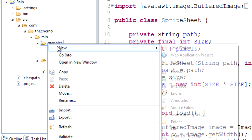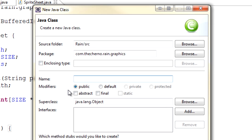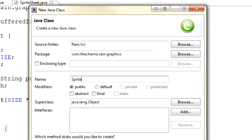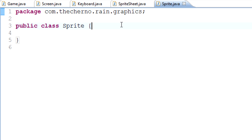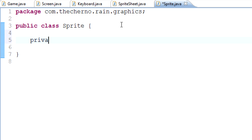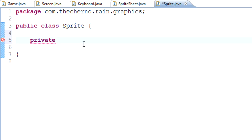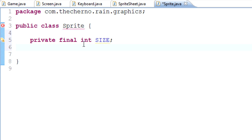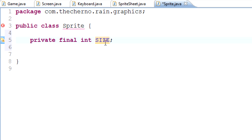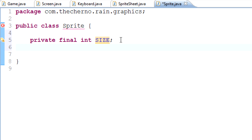In the graphics package I'm going to right-click, hit New, then Class, and create a new class called Sprite. First we need a few variables. We need a size for the sprite — same as we did in SpriteSheet. We'll go private final int size. Final means it can only be declared once; it's constant, not a variable.